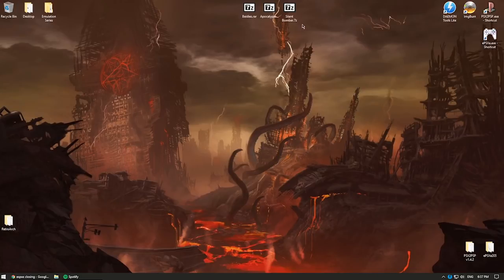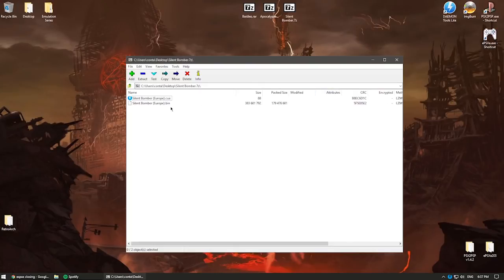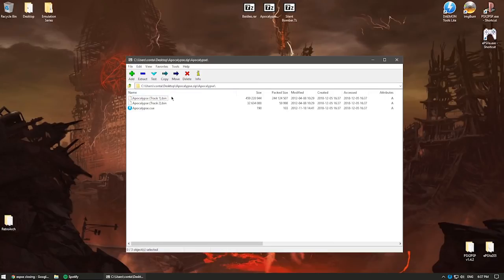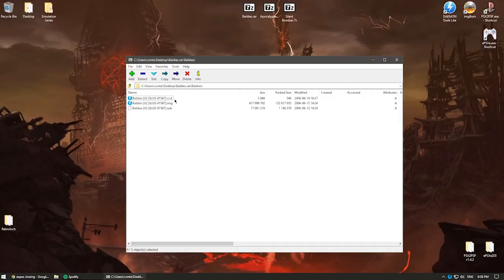I picked these three ROMs because they present three different scenarios. Silent Bomber comes as a CUE and a BIN file. Apocalypse comes as a folder with different tracks — sometimes one track, sometimes 13; it doesn't matter. This one has two tracks and a CUE file. The third one has a CCD, IMG, and SUB file — very different, but basically it's all a CD image file.